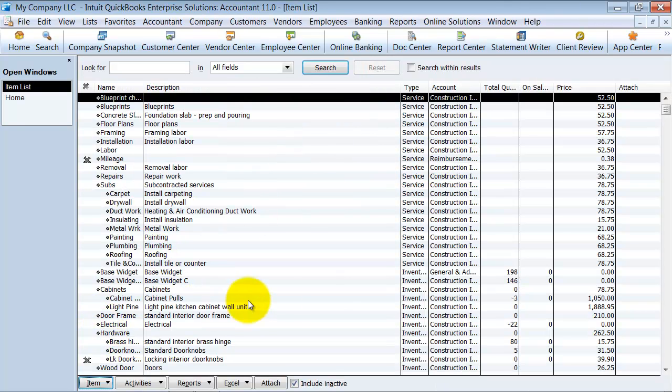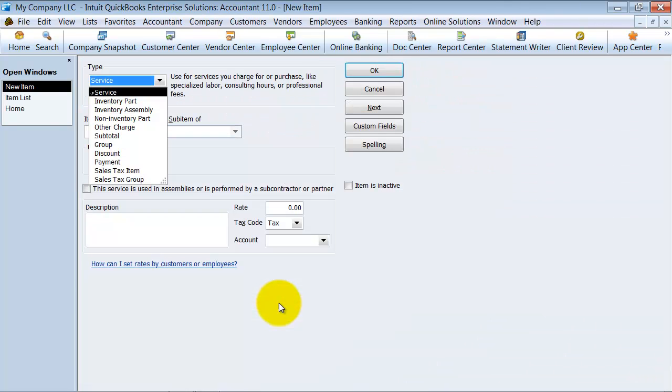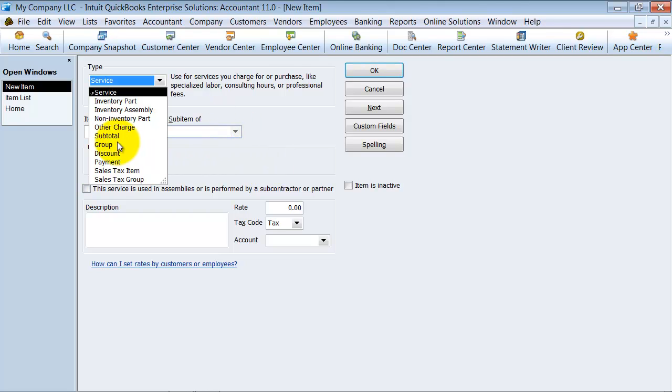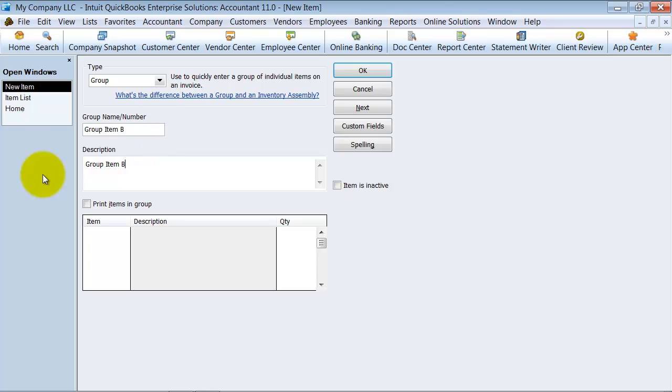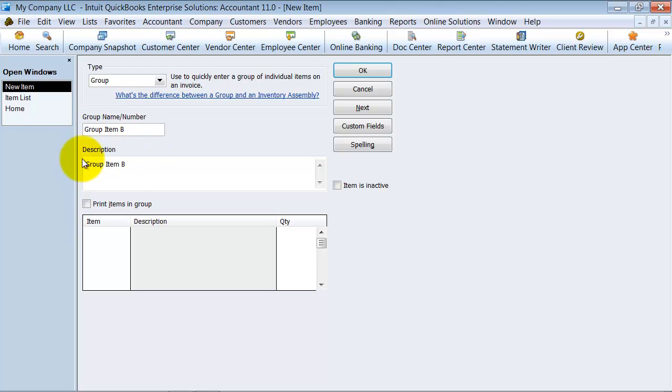I'm going to come into my items list and do Ctrl-N for a new group item and I'm going to say group item B and I can have a description on there. That description is what's going to show in the description field on the invoice, so make sure that's adequate for your customer to see.